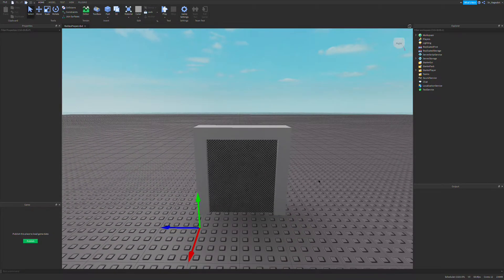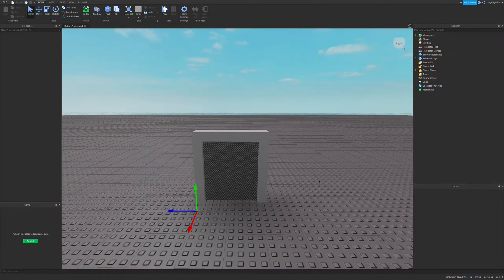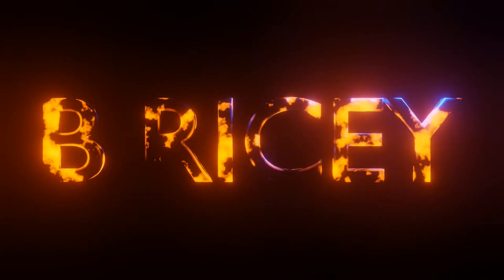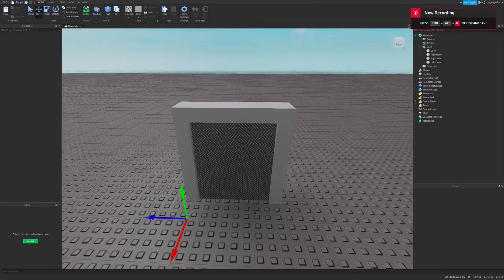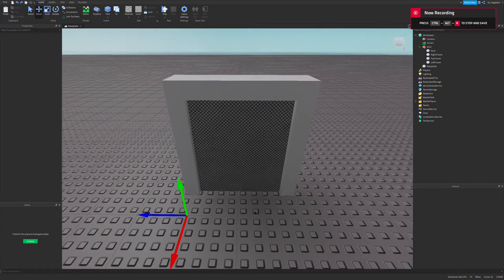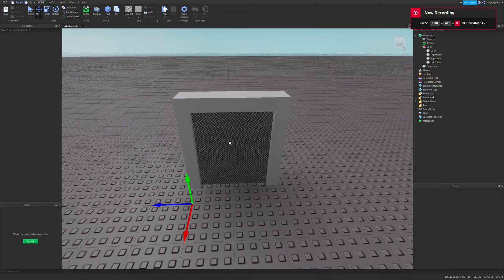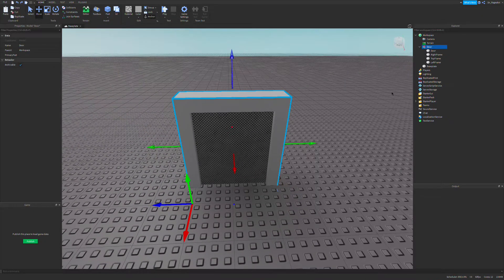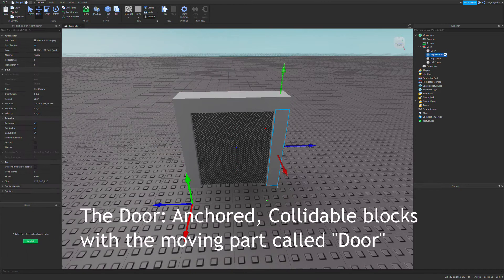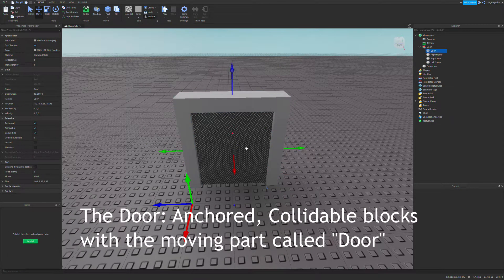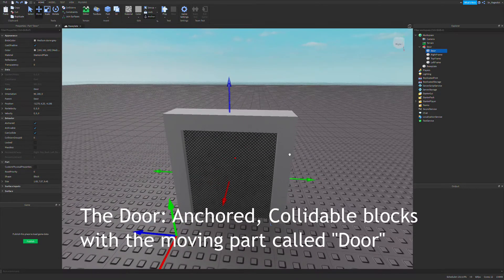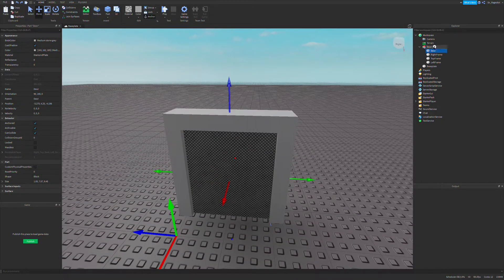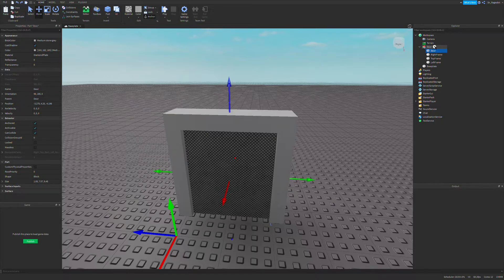So in this video we are going to be basically configuring the door, getting it ready for scripting. The first thing you want to do is set up your door. I have a simple door model that consists of a few frame blocks plus the moving door. In order for this door to work with our code, I'm going to make some reference blocks for my door.